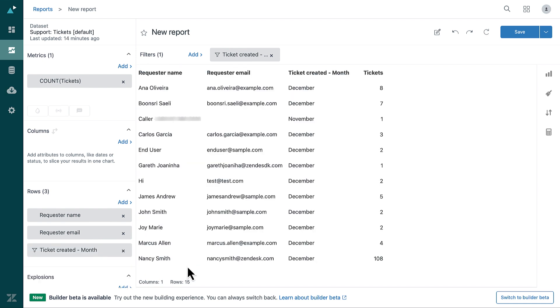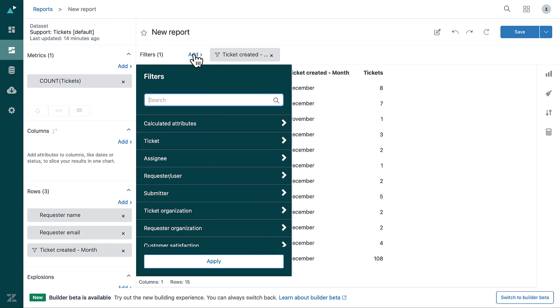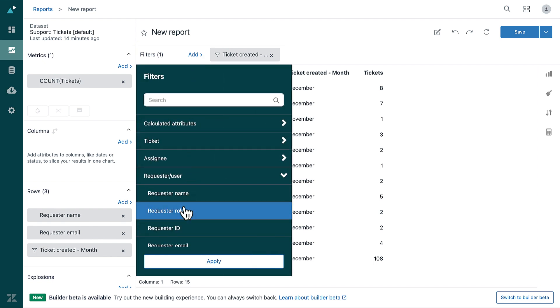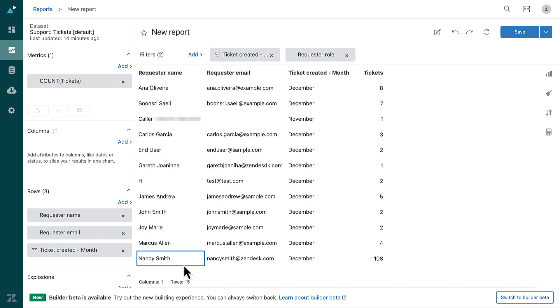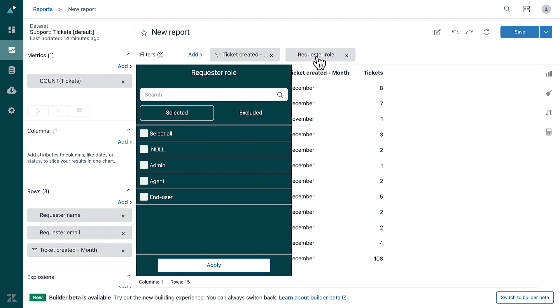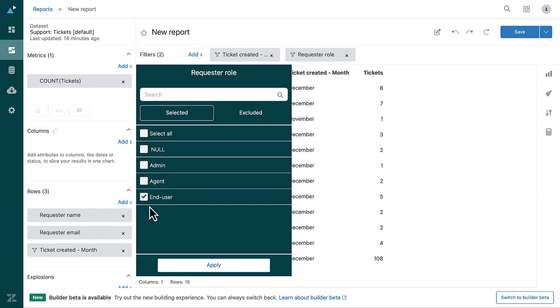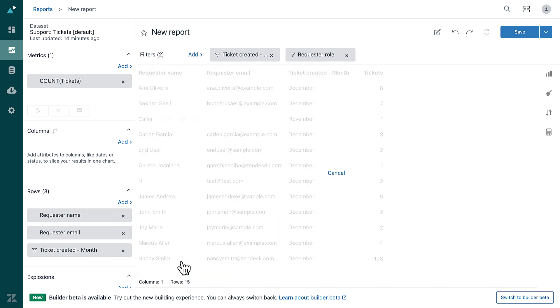If you want to display only end-user tickets or agent tickets, add a filter to the report. In the Filters panel, click Add. From the list of attributes, select Requester User, then Requester Role, and click Apply. Click the filter you just added, then from the list of values, select which user role you want to show in the report. If you want to see end-user tickets only, select End User, then click Apply.